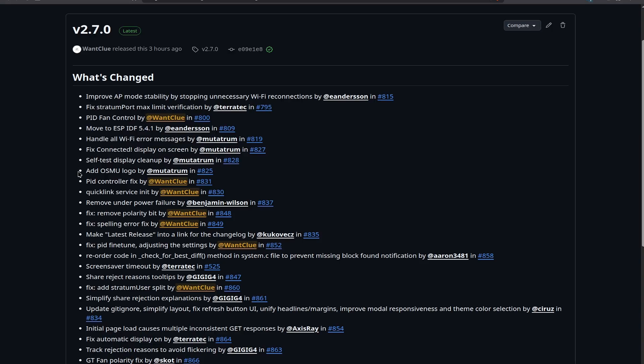We also have now the OSMU, the Open Source Miners United logo, been displayed on the screen if you boot up your BitX for the very first time. Then there was a couple of fixes for the PID controller by me. The PID controller is a new way how to control your BitX fan. This is a new fan controller, which is way more reliable and way better working than any of the other fan controllers that we had before.